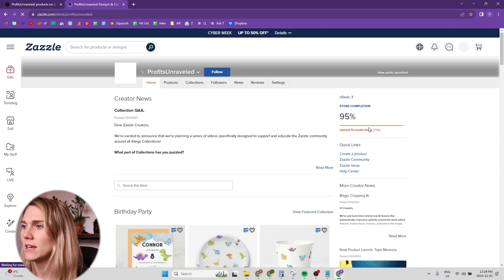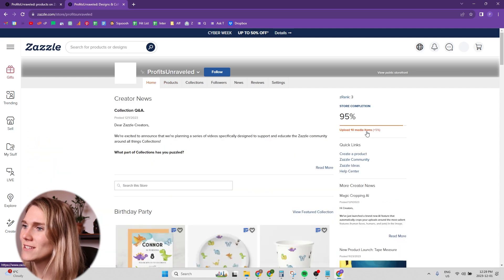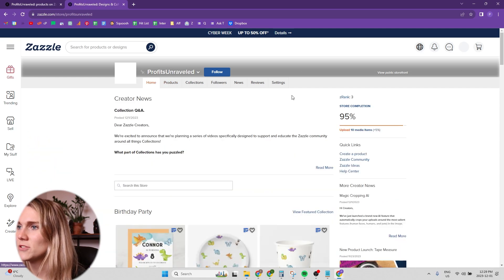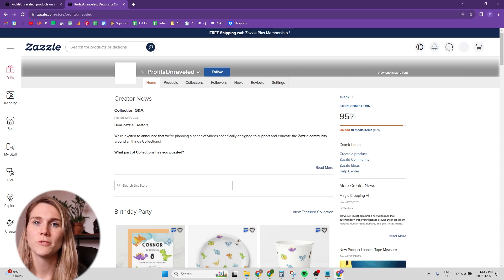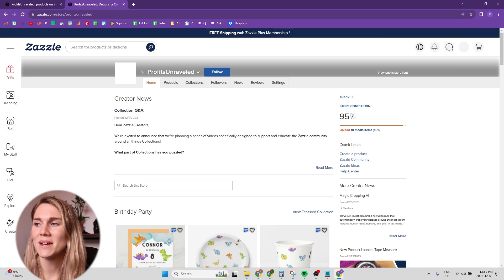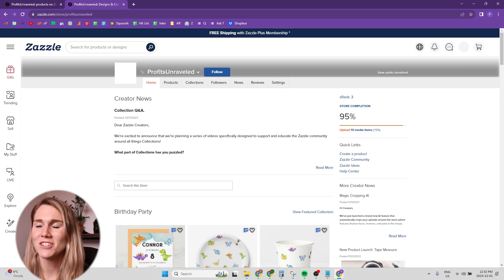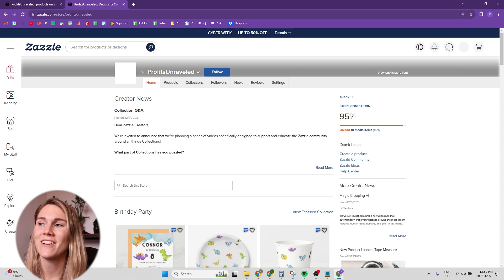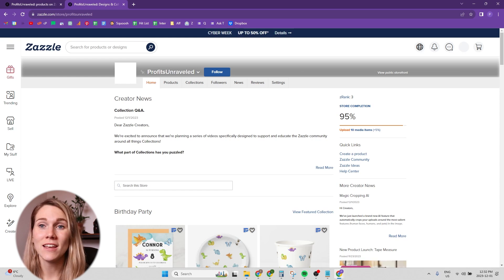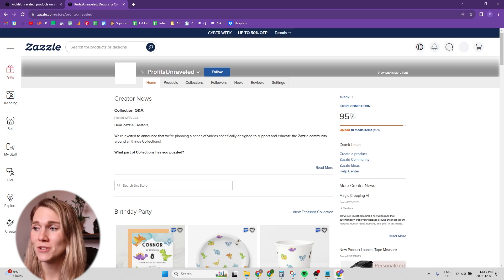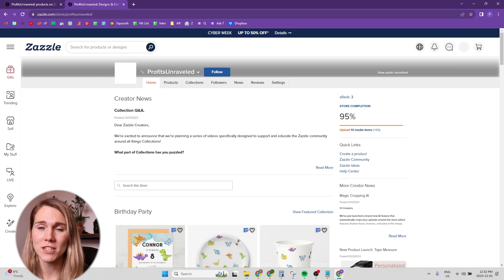And now if you go into the front end, it still says the 10 media items, interesting. So for whatever reason, my media items don't seem to want to upload just yet, but they are in there and I will have 100% store completion when that refreshes.